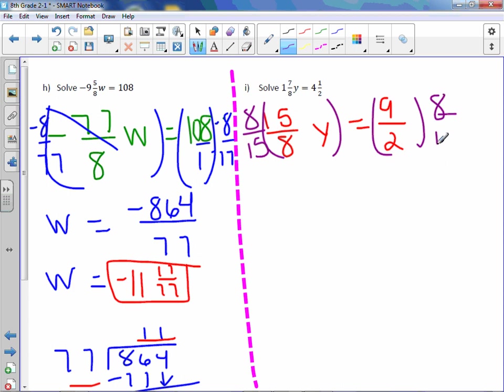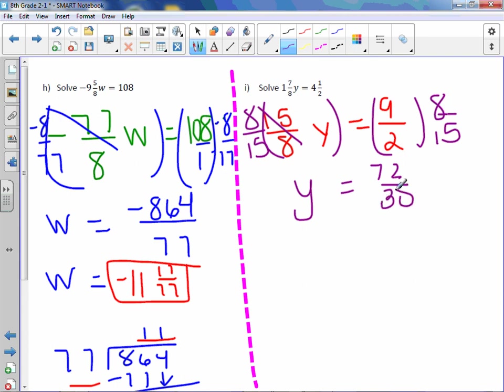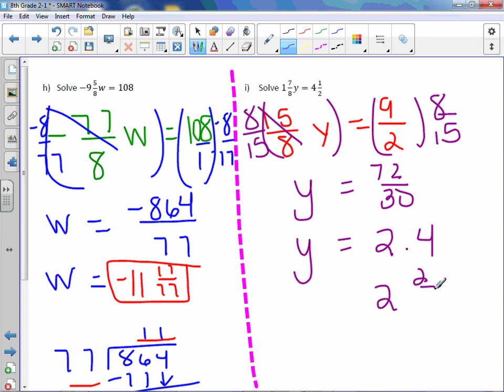To get rid of the coefficient, we multiply by the reciprocal, which is 8/15. 9 times 8 is 72, 2 times 15 is 30. 72 divided by 30 is 2.4. I would also accept 2 and 2/5 if you were to change that to a mixed number and then also simplify.